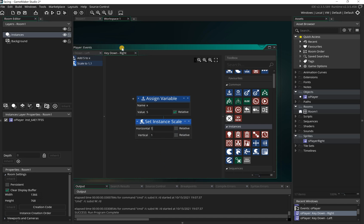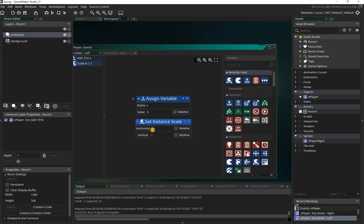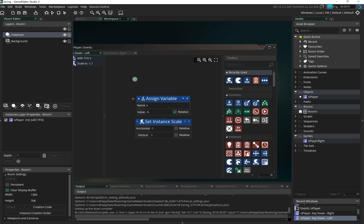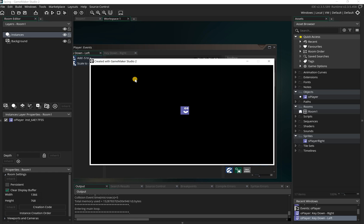If I drag that in and leave that as it is, because it's the right key, so horizontal and vertical set to one and one, that's fine. But in the left option, if I drag in an instance scale and set this to minus one, what that will do is it'll flip whatever sprite is there around the other way.